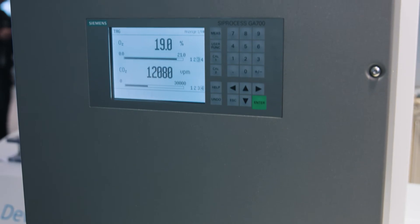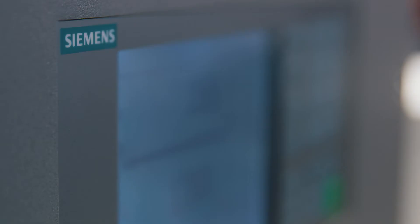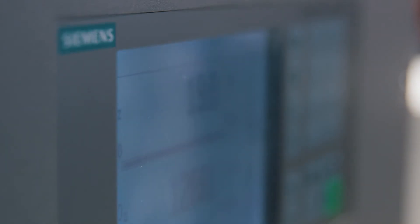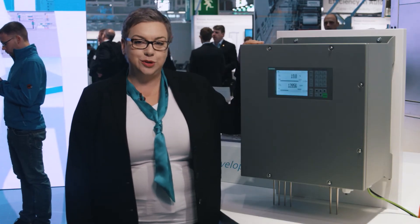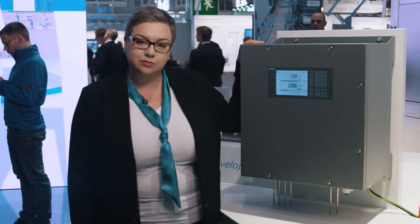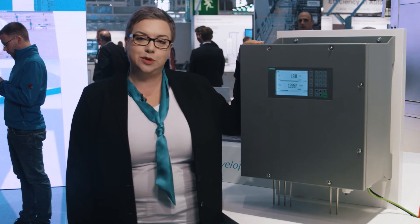Siemens has developed an innovative solution to this problem. The modular C-Process GA700 analysis device is at the heart of this solution, equipped with the Ultramat 7 and Oximat 7 analysis modules.